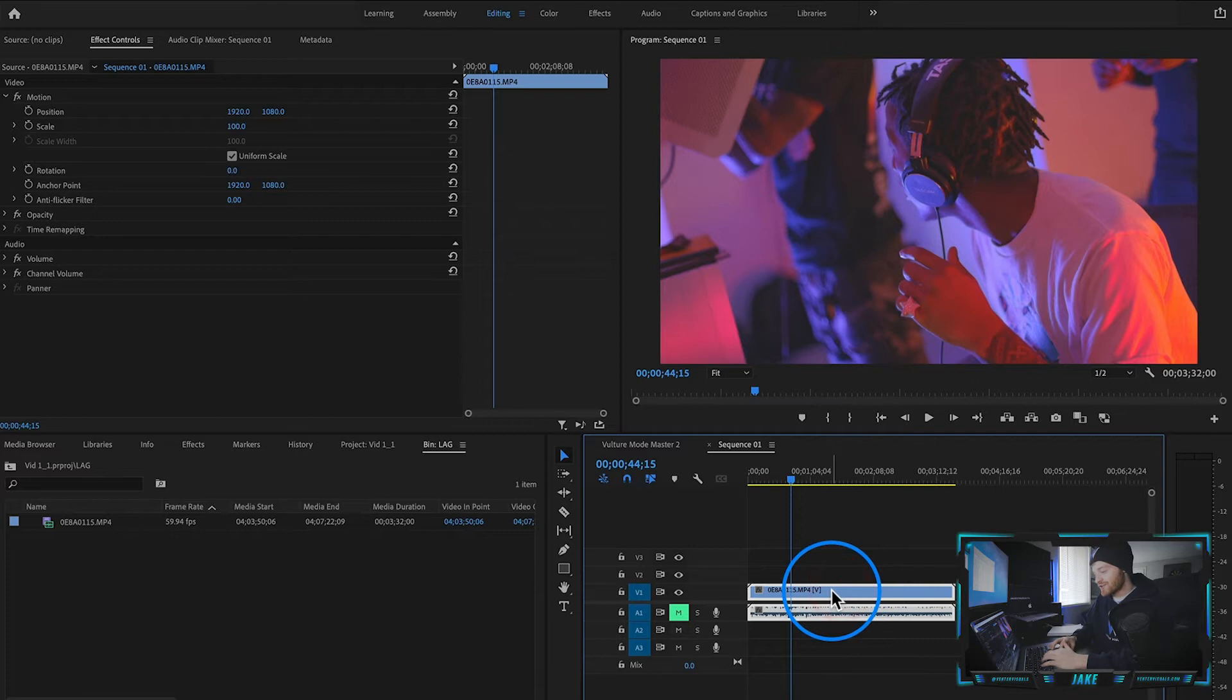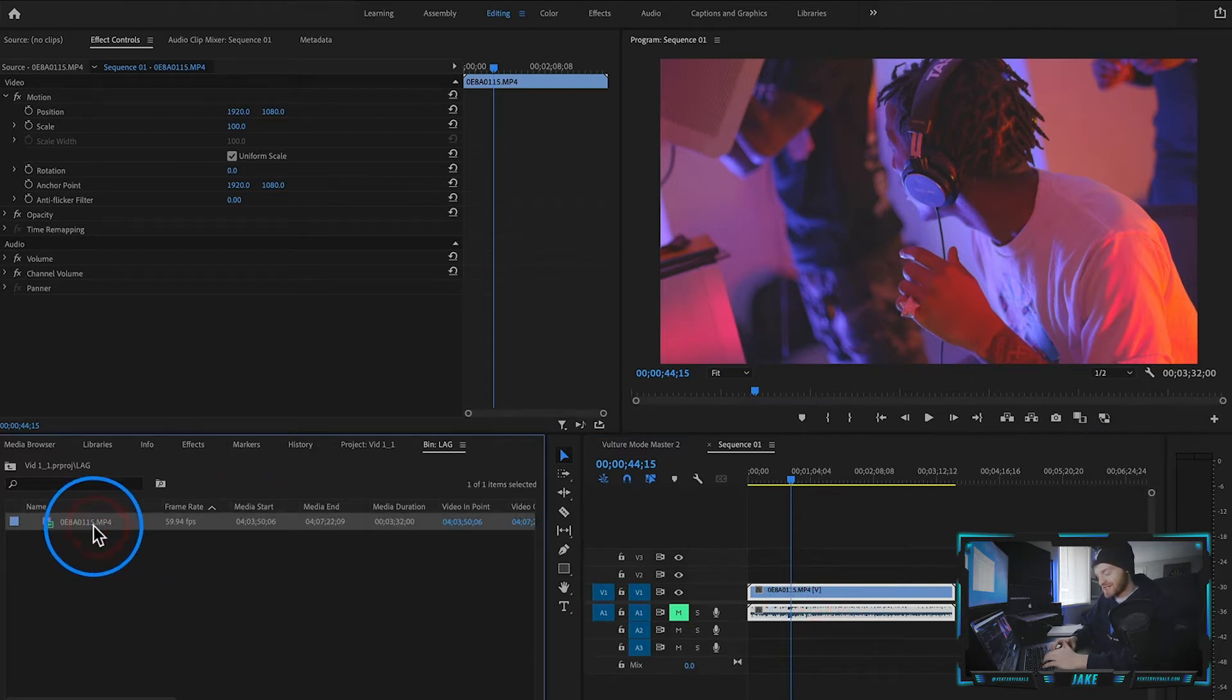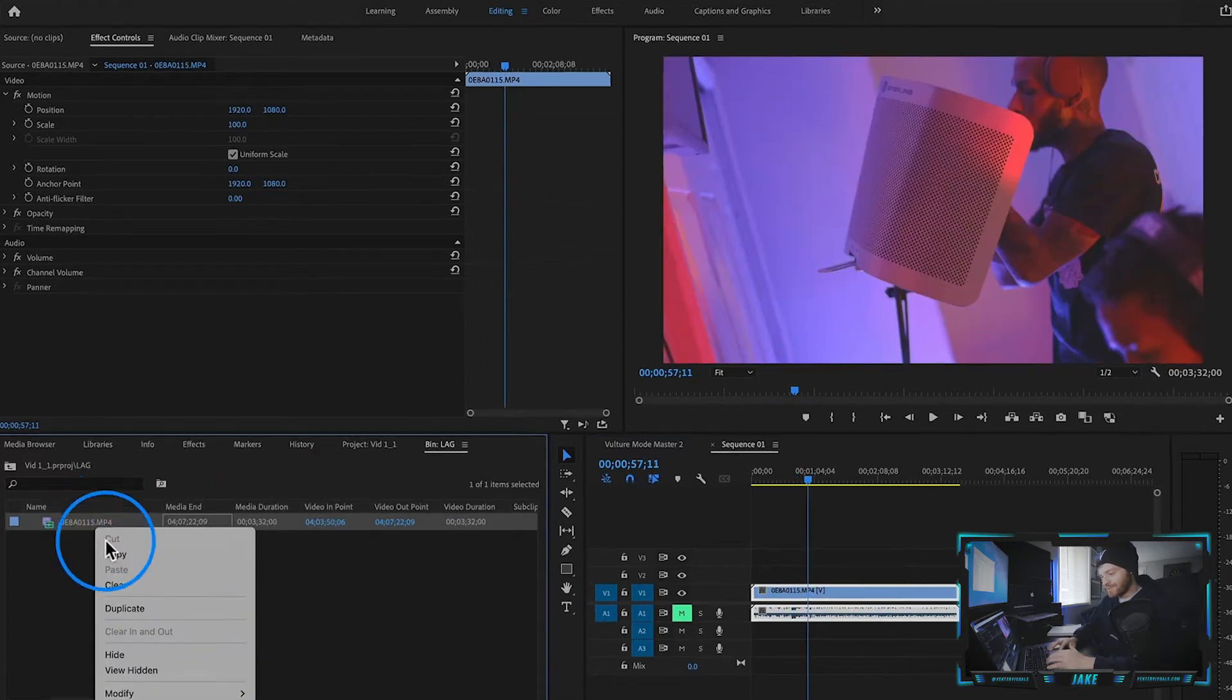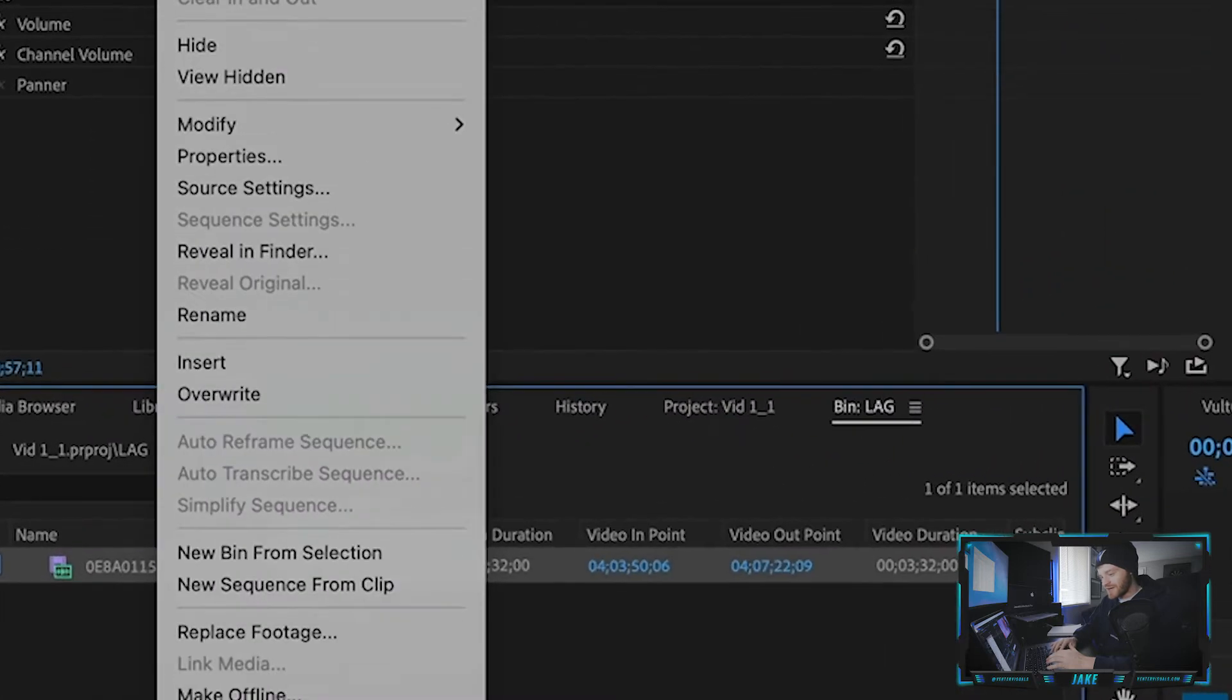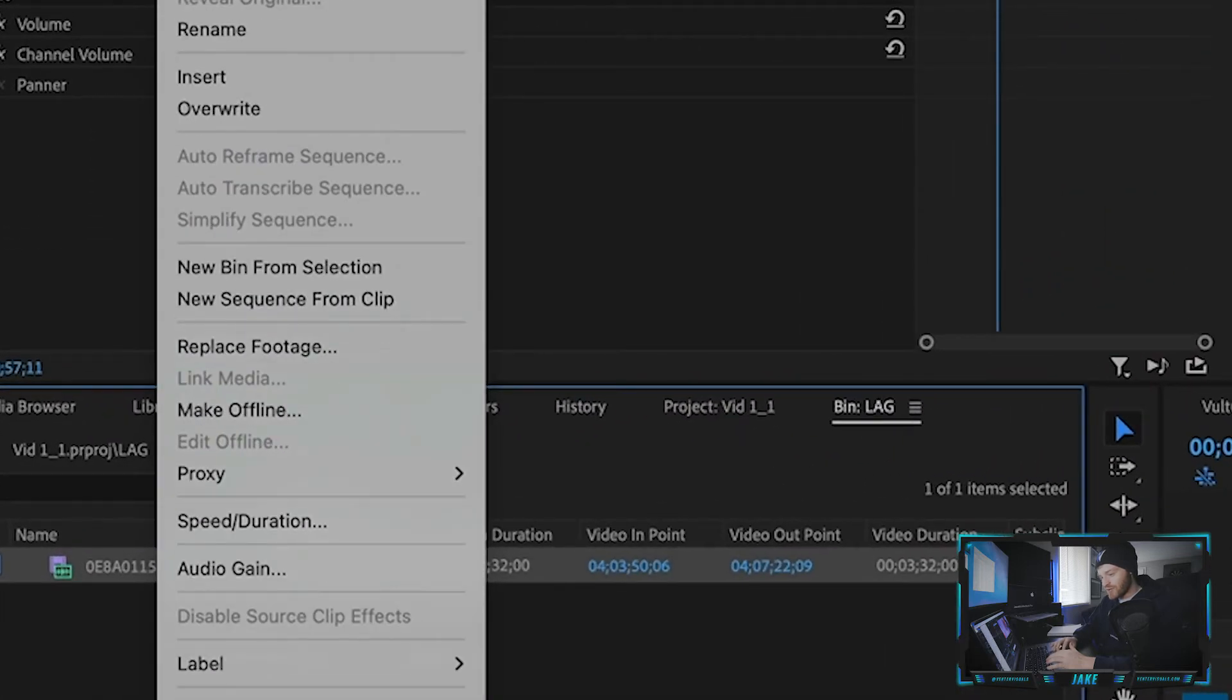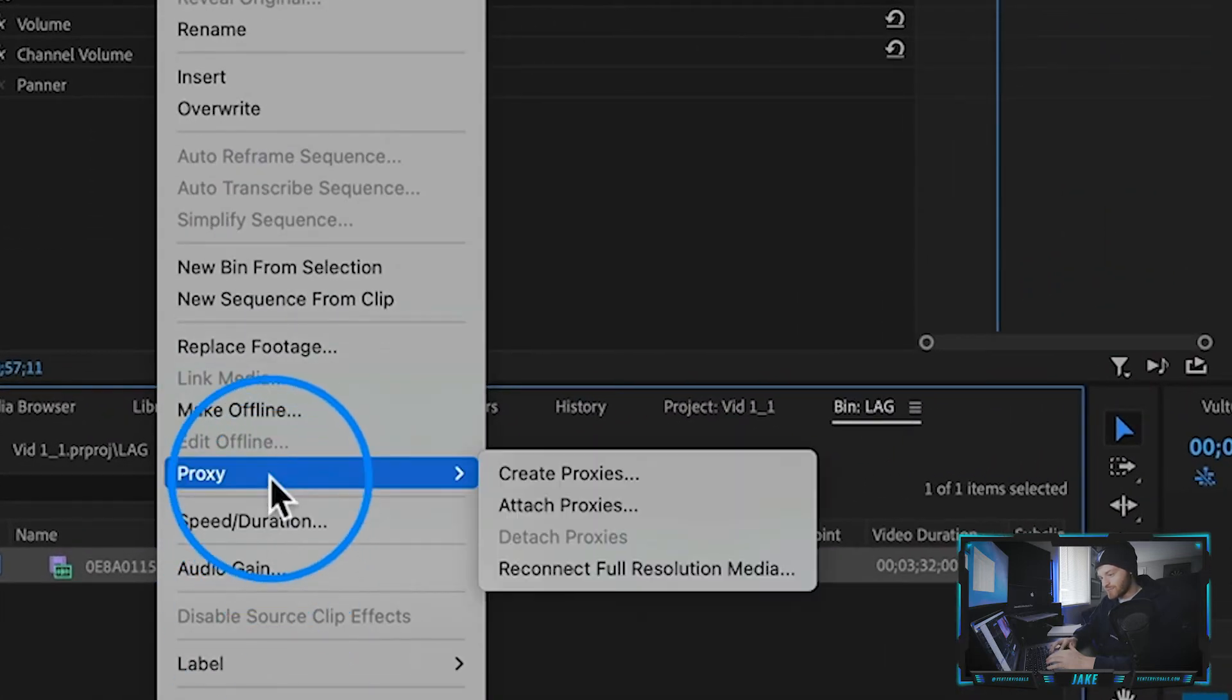So the first thing you want to do is locate where your clip is in your project panel. It's right here for me, right click on it. And we're going to come down here to where it says proxy about halfway.